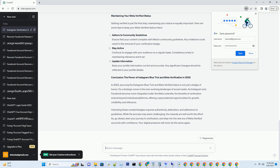Conclusion — the power of Instagram Bluetick and Meta verification in 2023. Securing the Instagram Bluetick and Meta-verified status is not just a badge of honor; it's a strategic move in the ever-evolving landscape of social media. As Instagram and Facebook become more integrated under the Meta umbrella, the benefits of verification extend beyond individual platforms, offering unprecedented opportunities for growth, credibility, and influence. Unlocking these coveted badges requires authenticity, dedication, and adherence to guidelines. While the process may seem challenging, the rewards are well worth the effort. So go ahead — start your journey to verification and step into the new era of Meta-verified accounts with confidence. Your digital presence will never be the same again.